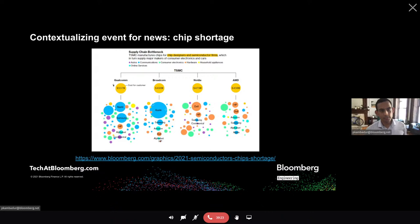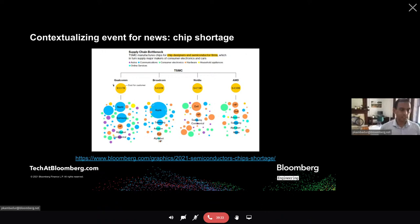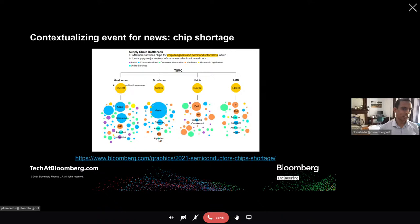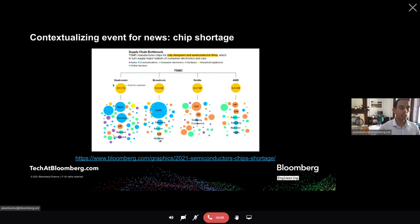Here's another example: the semiconductor shortage. We studied bottlenecks in the semiconductor manufacturing pipeline by looking at downstream consumers of Taiwan Semiconductor Manufacturing Company (TSMC). It turns out there are very few foundries that can manufacture chips, and TSMC is one of them, with downstream consumers like Apple, Samsung, and Amazon. But many fabless companies — Qualcomm, Broadcom, Nvidia, AMD — also use TSMC to print chips. You can study the exposure of any event through the knowledge graph this way.